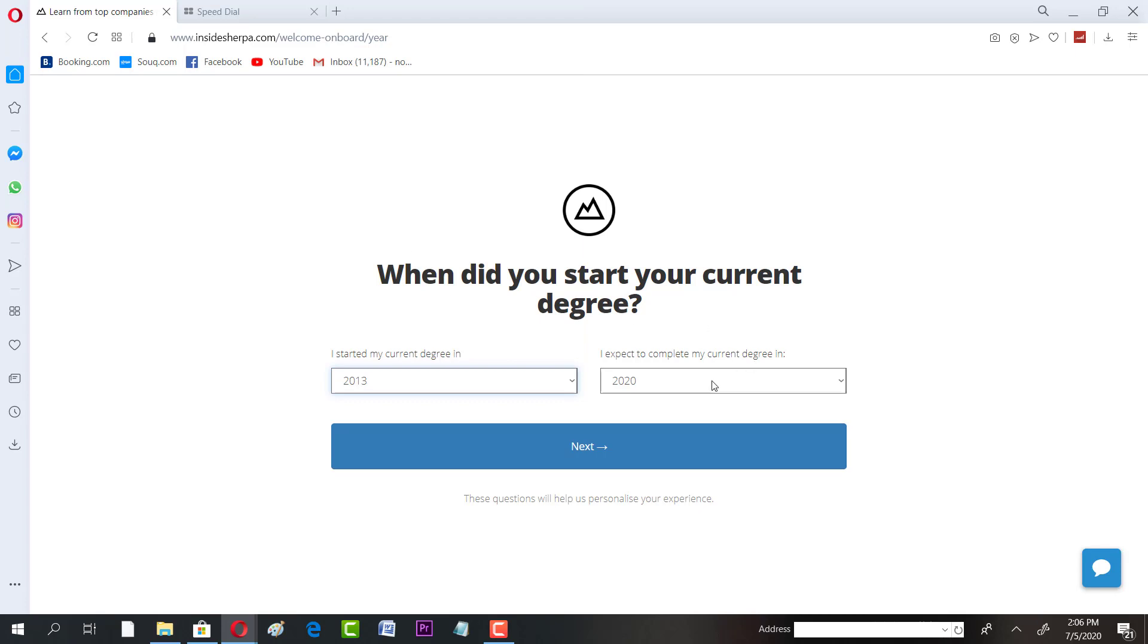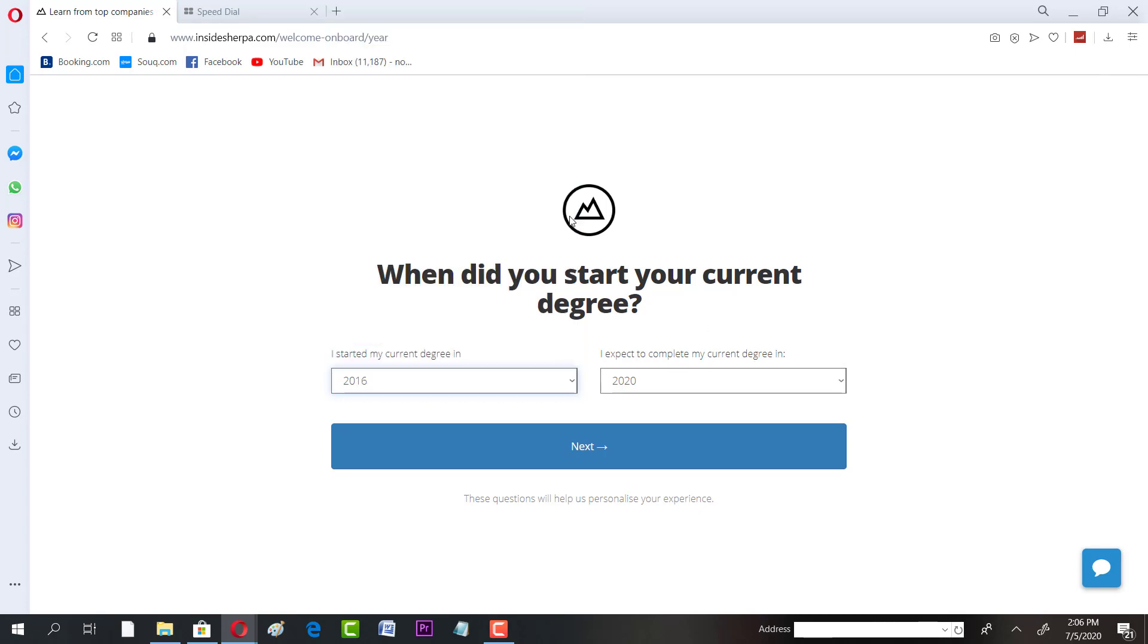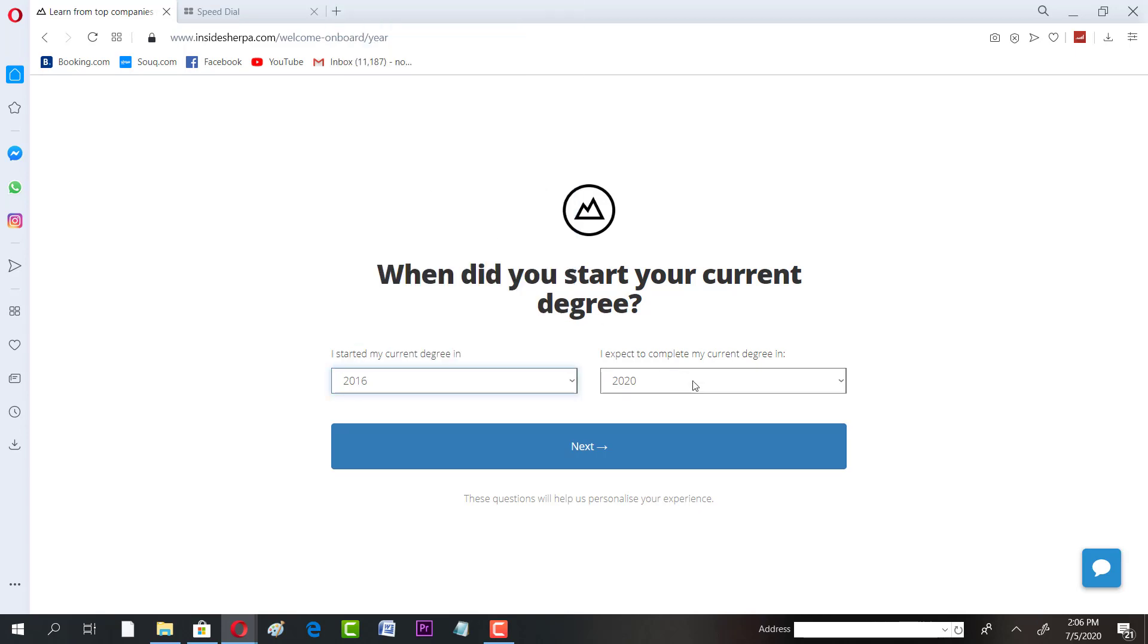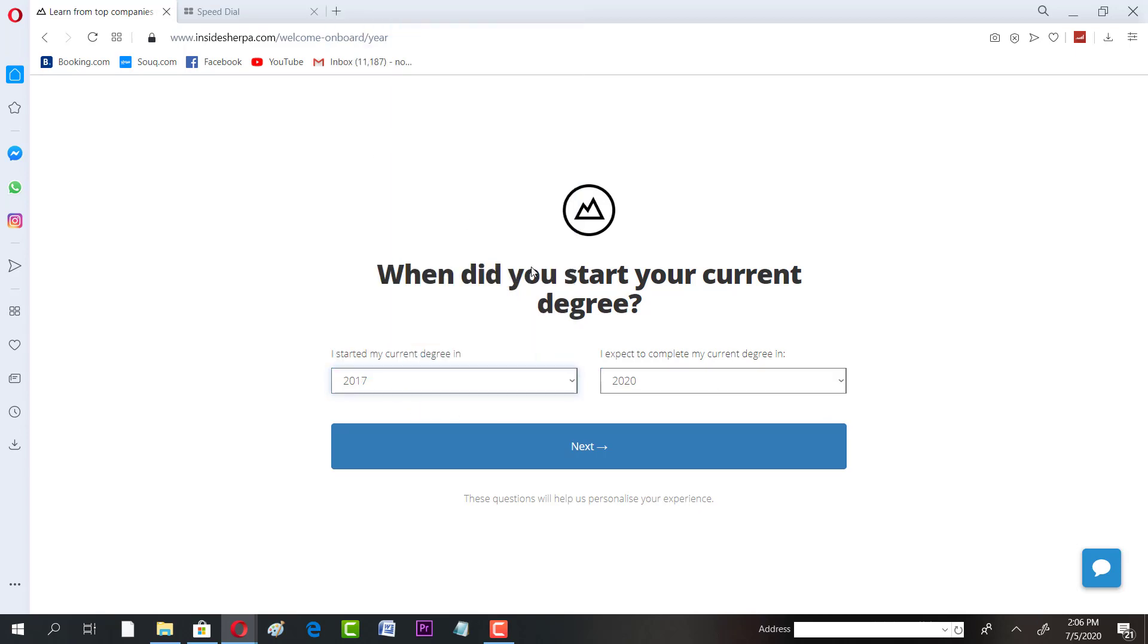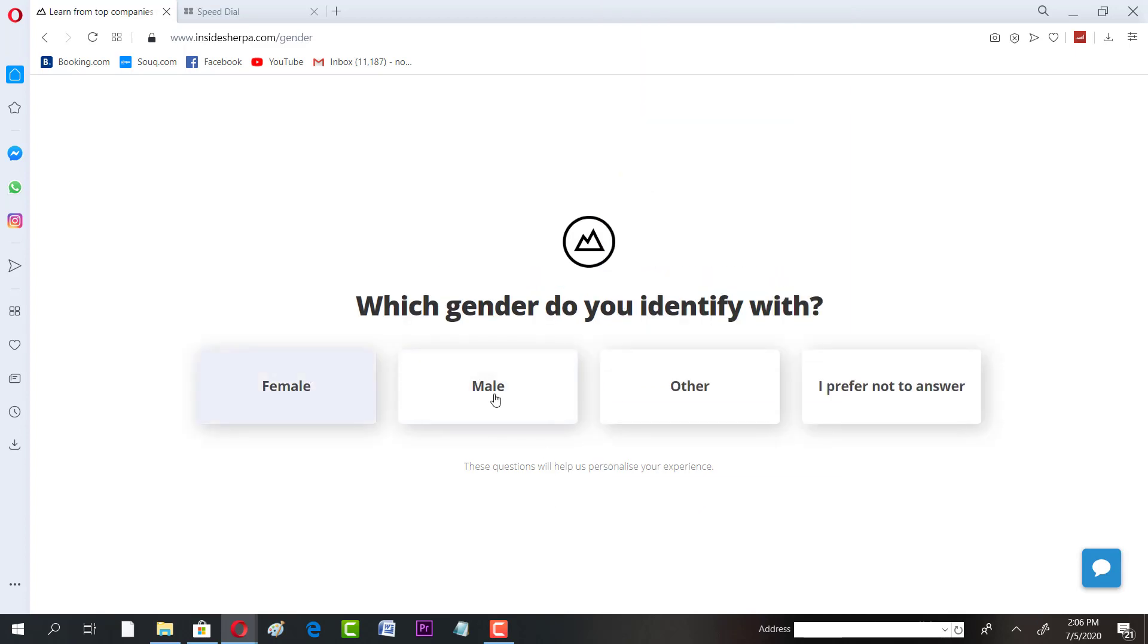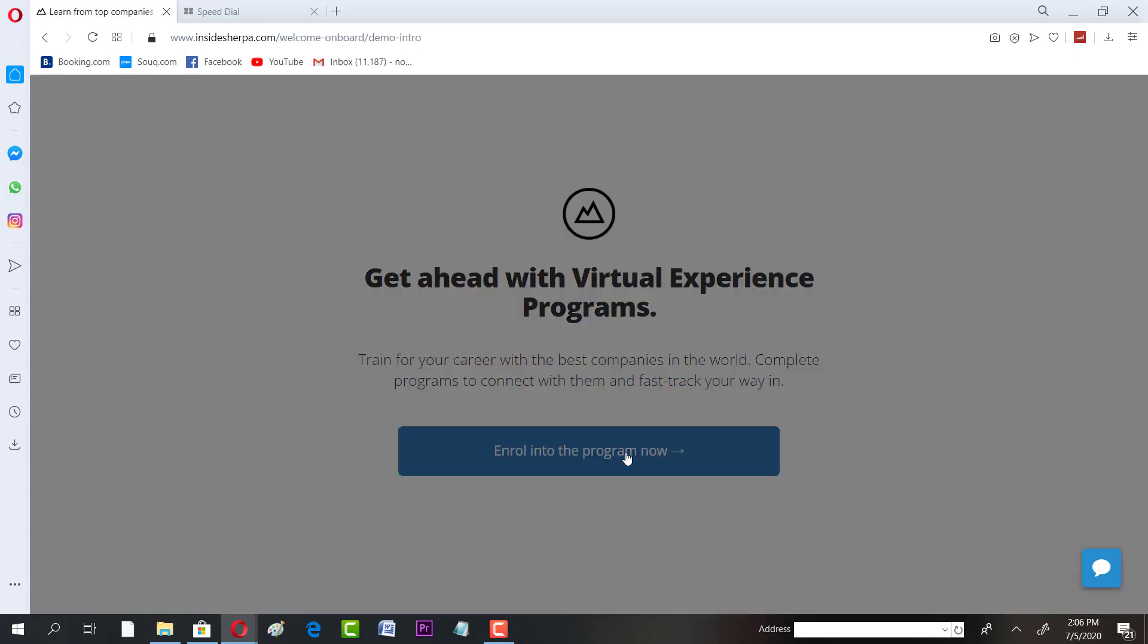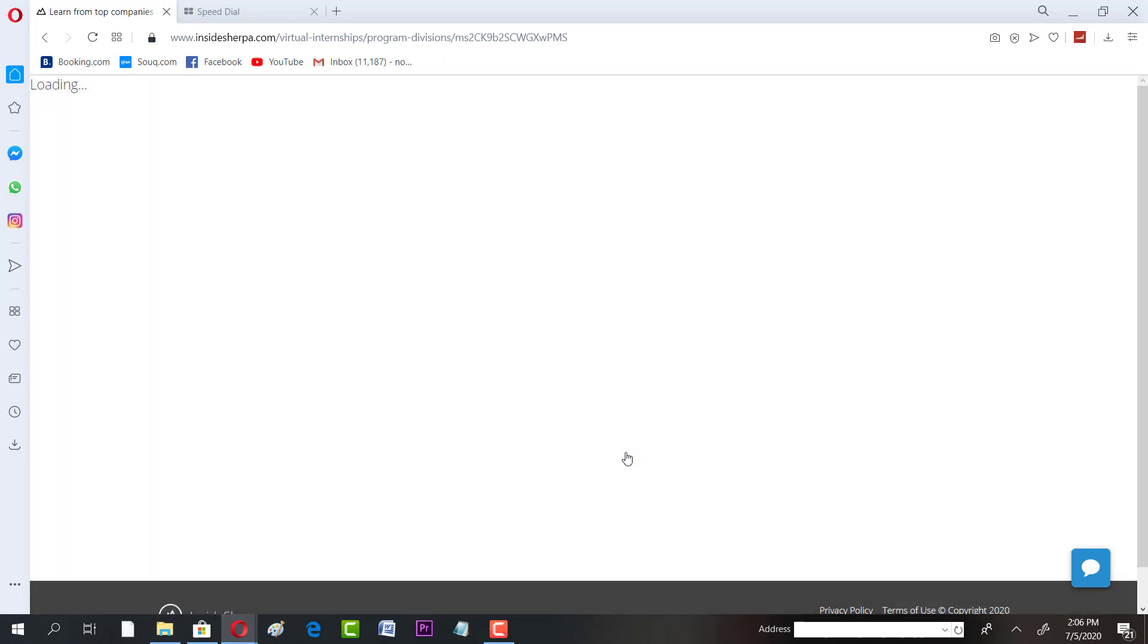Like I'm going to take it just for enrollment purposes. Maybe 2017, I expect to complete maybe 2021. And next. That's it. Enroll into the program now. It's going to take a while, that might take some time, and then you would have a complete view of how the internship looks like.